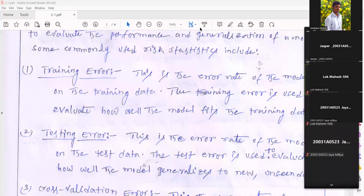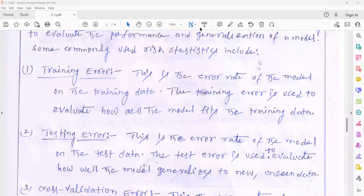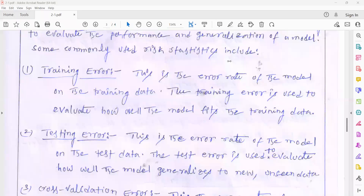If your linear regression algorithm is unable to capture all the features within your dataset, then at that time there may be an error. Such types of errors are called training errors — they occur during the time of training your algorithm. The training error is used to evaluate how well the model fits the training data.